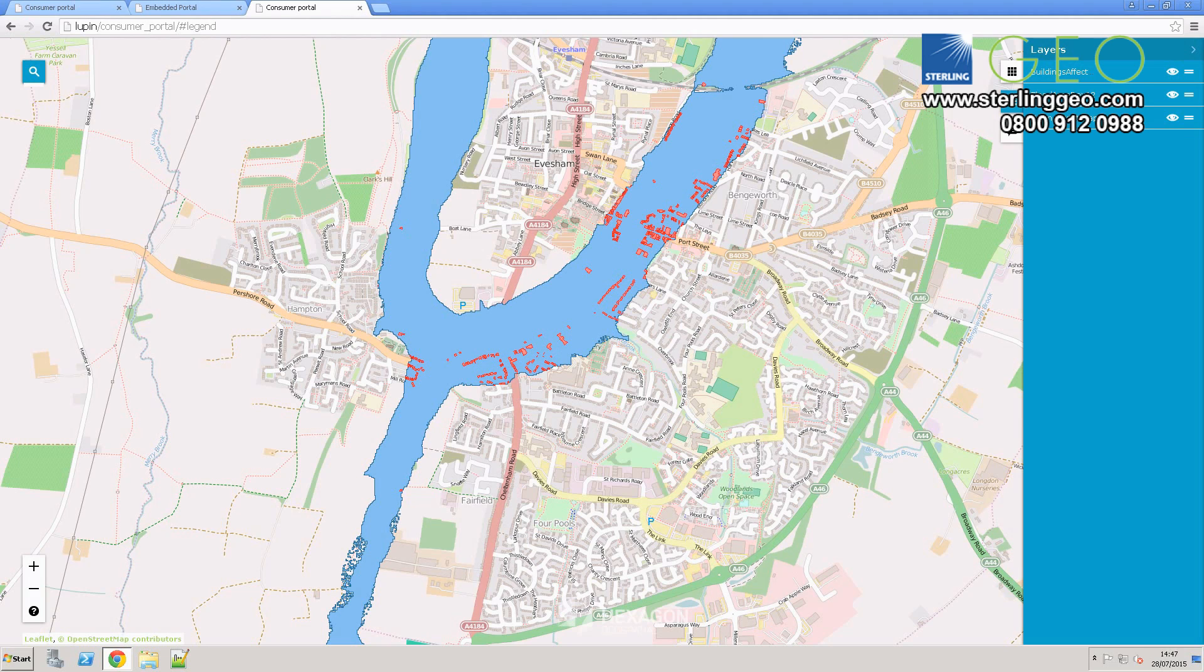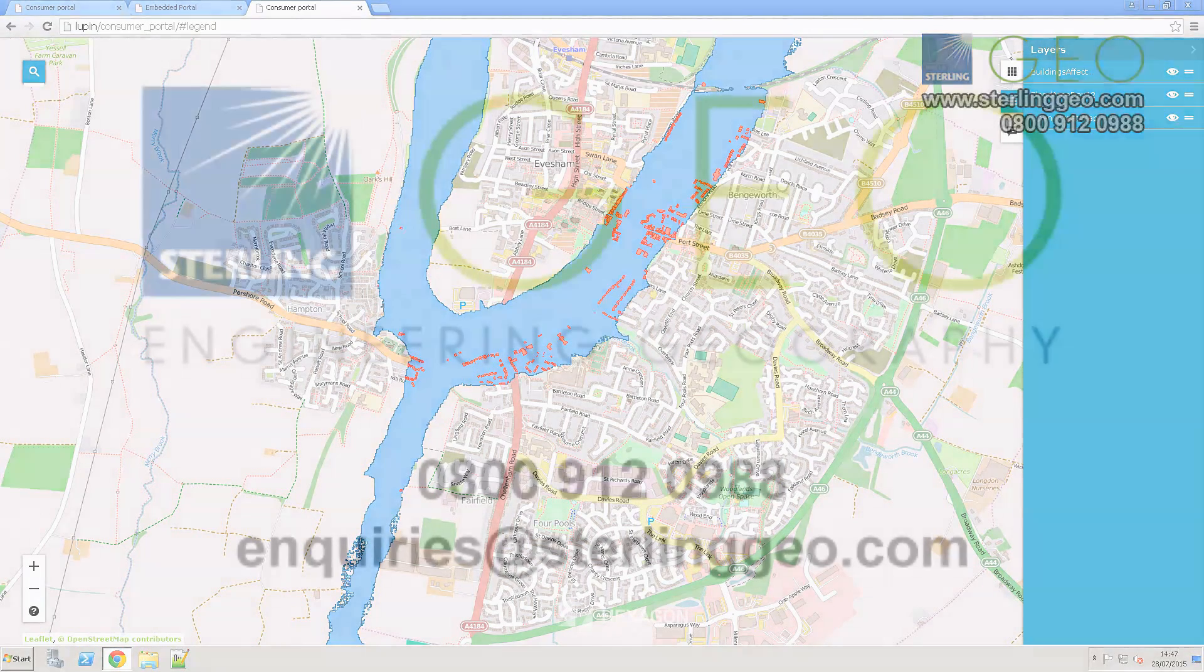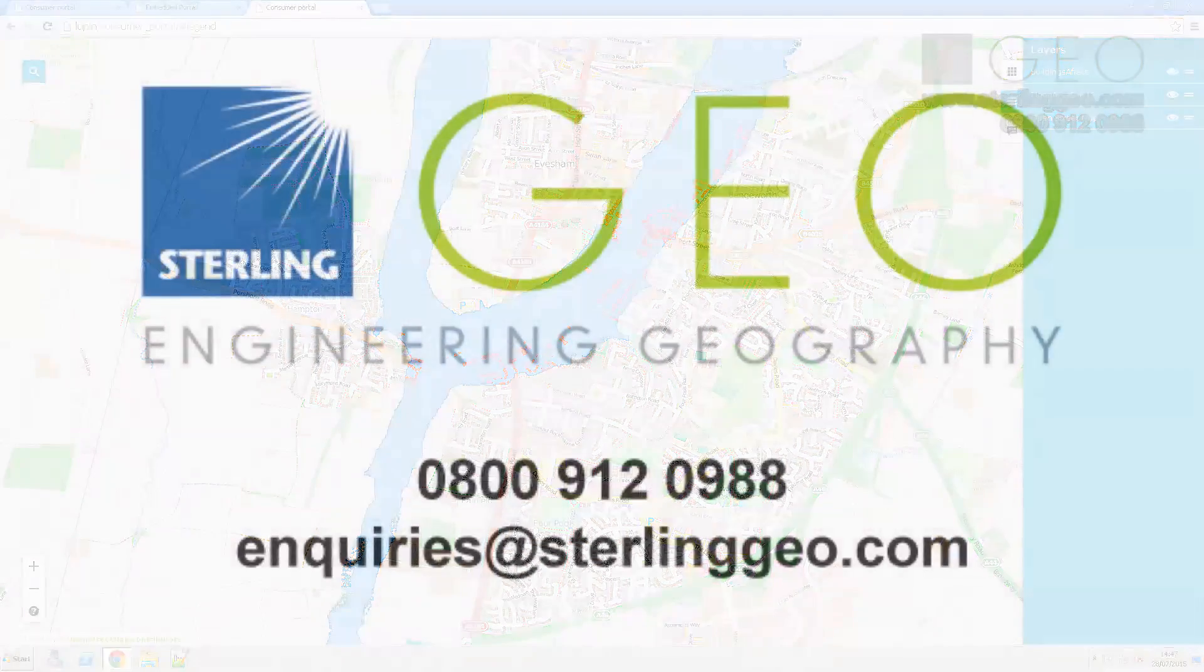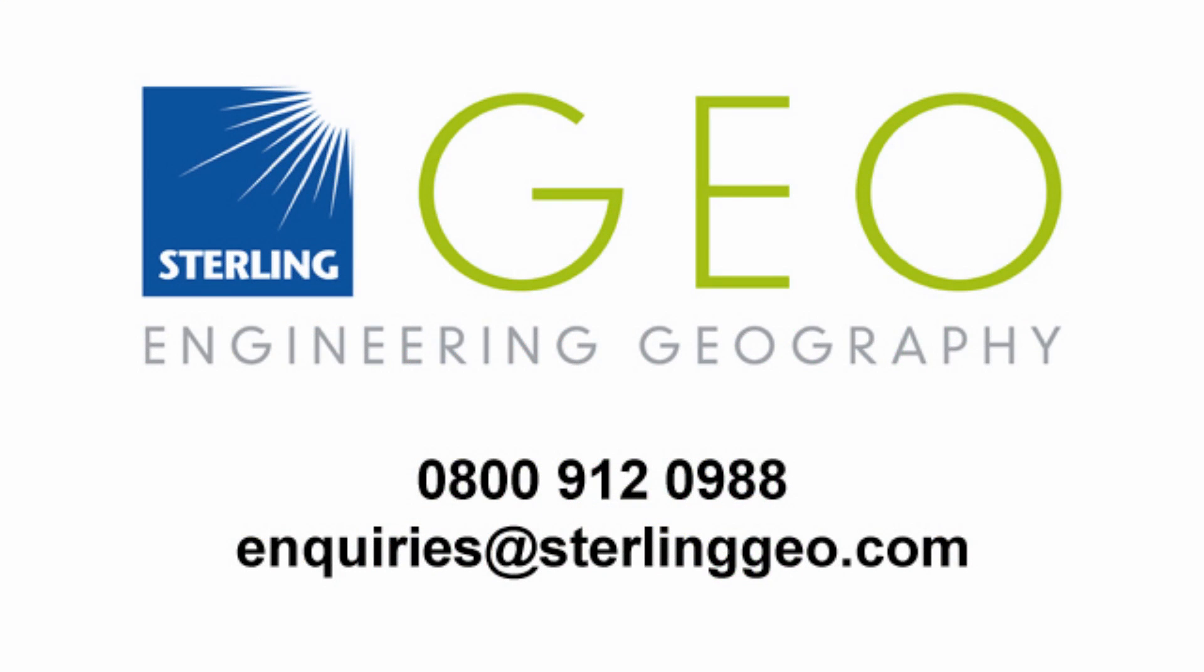I hope that this two-minute tip has been useful. If you have any questions, send them to support at SterlingGeo.